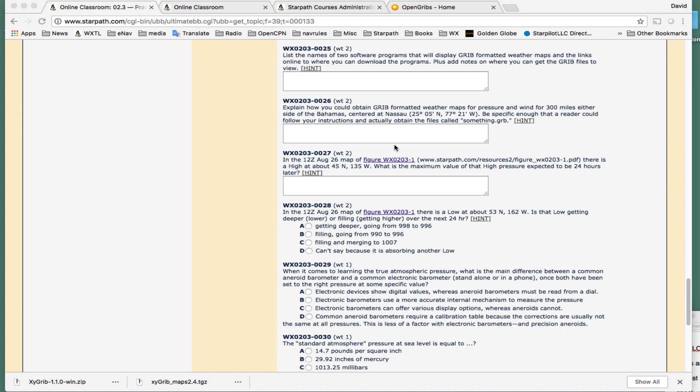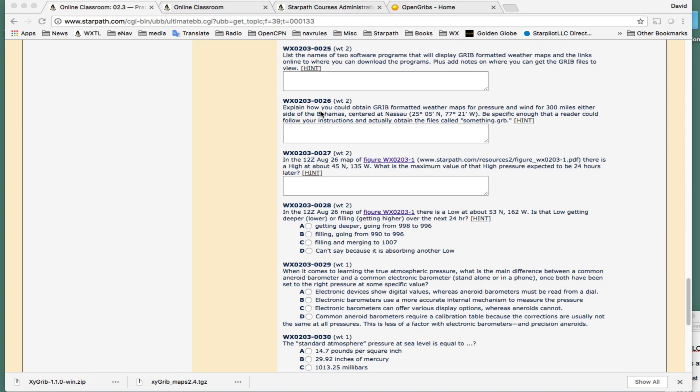That's also new on the market, and this came about because in our weather course, we have a question here, 203, number 26. Explain how you could download GRIB-formatted weather maps for pressure and wind within 300 miles either side of the Bahamas, centered at Nassau. Be specific enough that a reader could follow your instructions. Well, the issue is this is a very long quiz, so I'm going to make this video, and then this question is going to be changed to confirm that you've watched the video.